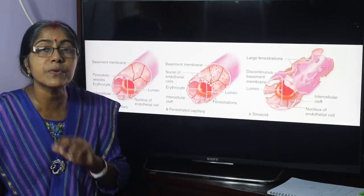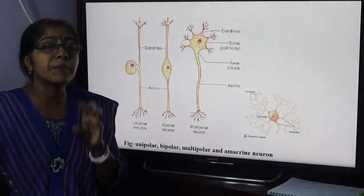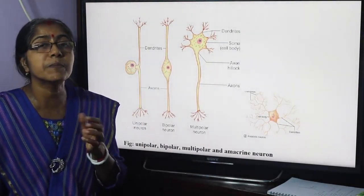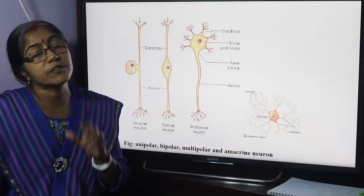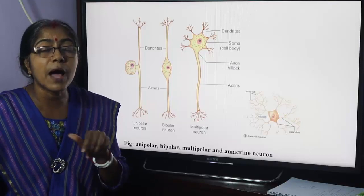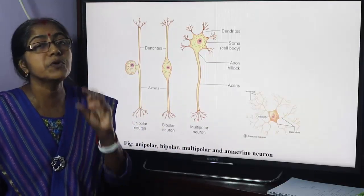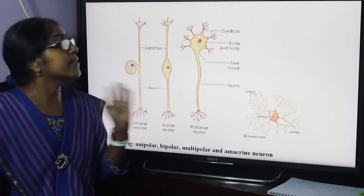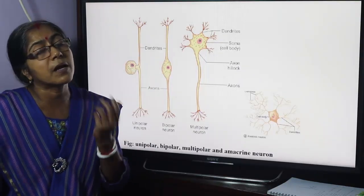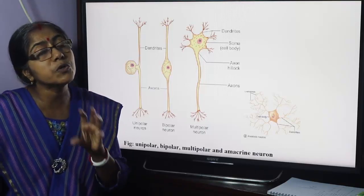Classification of neurons. According to polarity: unipolar, bipolar, multipolar, and anaxonic neurons. The unipolar neuron — today called pseudo-unipolar neuron. The pseudo-unipolar neuron is found in the dorsal root ganglia of the spinal nerves.